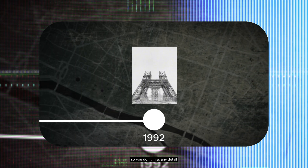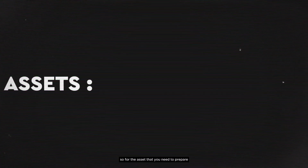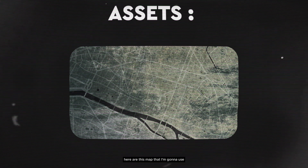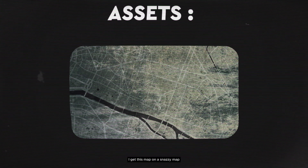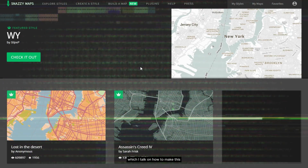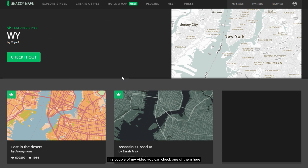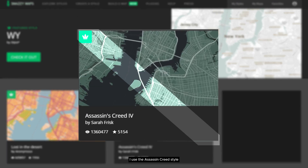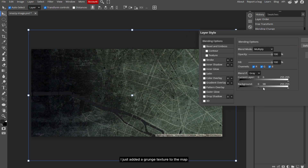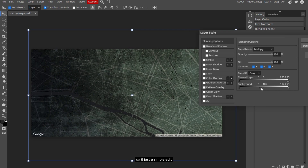For the assets you need to prepare: here's the map I'm gonna use for the background. I got this map on Snazzy Maps, which I've talked about in a couple of my videos — you can check one of them here. For the style of this map I used the Assassin's Creed style; I've put the link in the description if you want to use it. I also added a grunge texture to the map, so it's just a simple edit, nothing much.